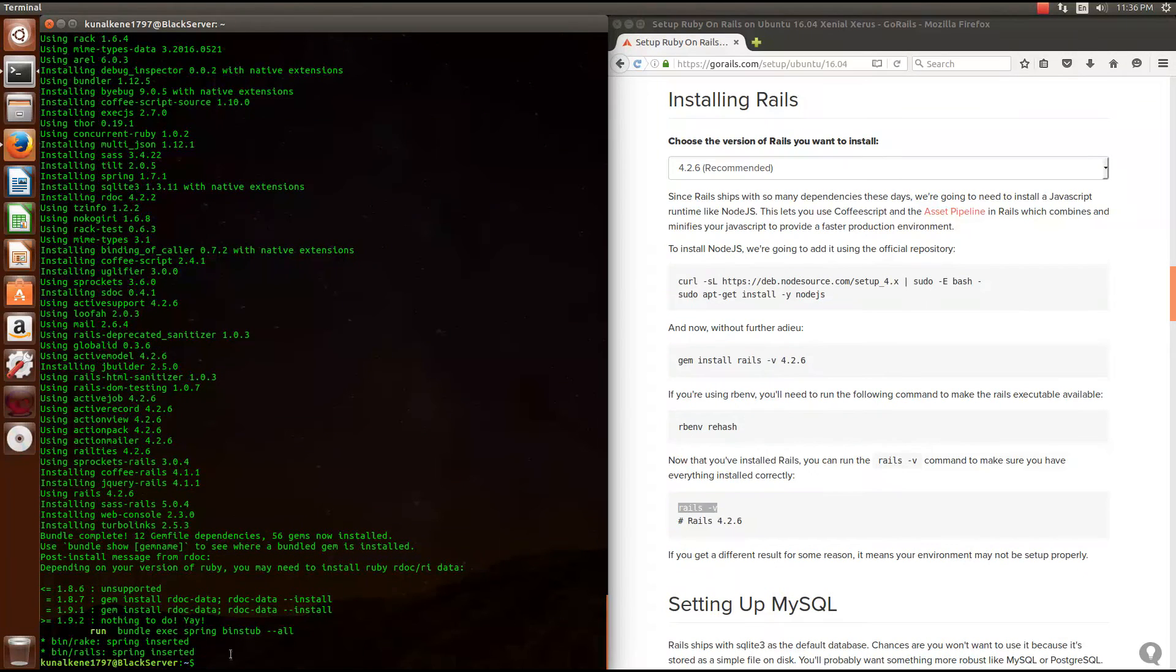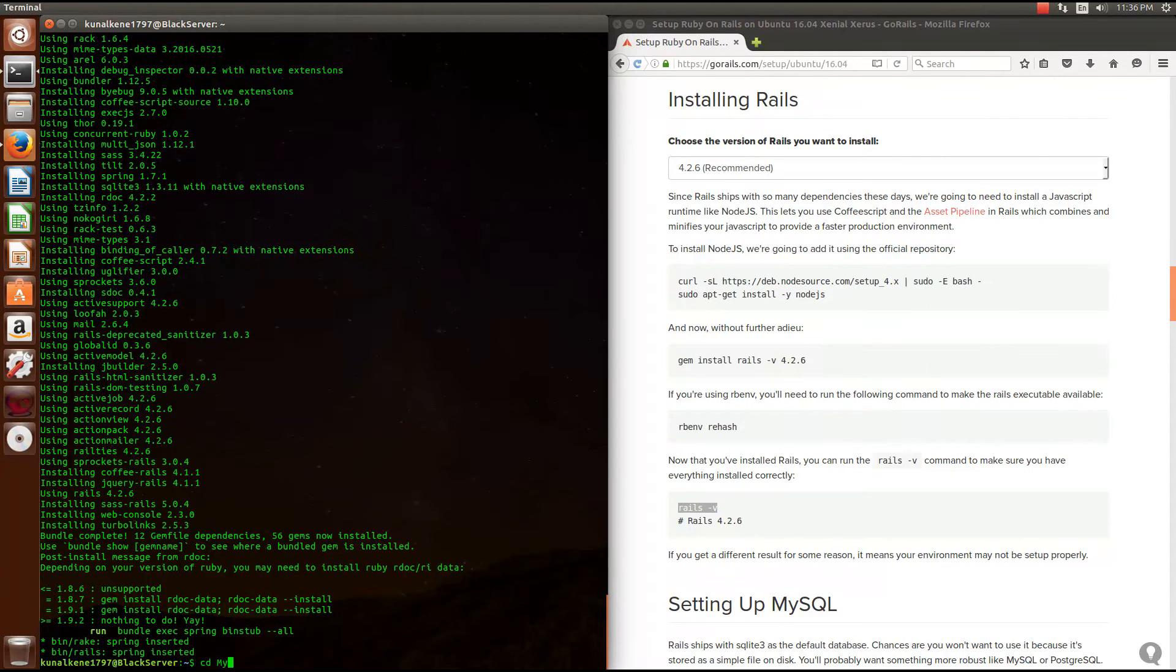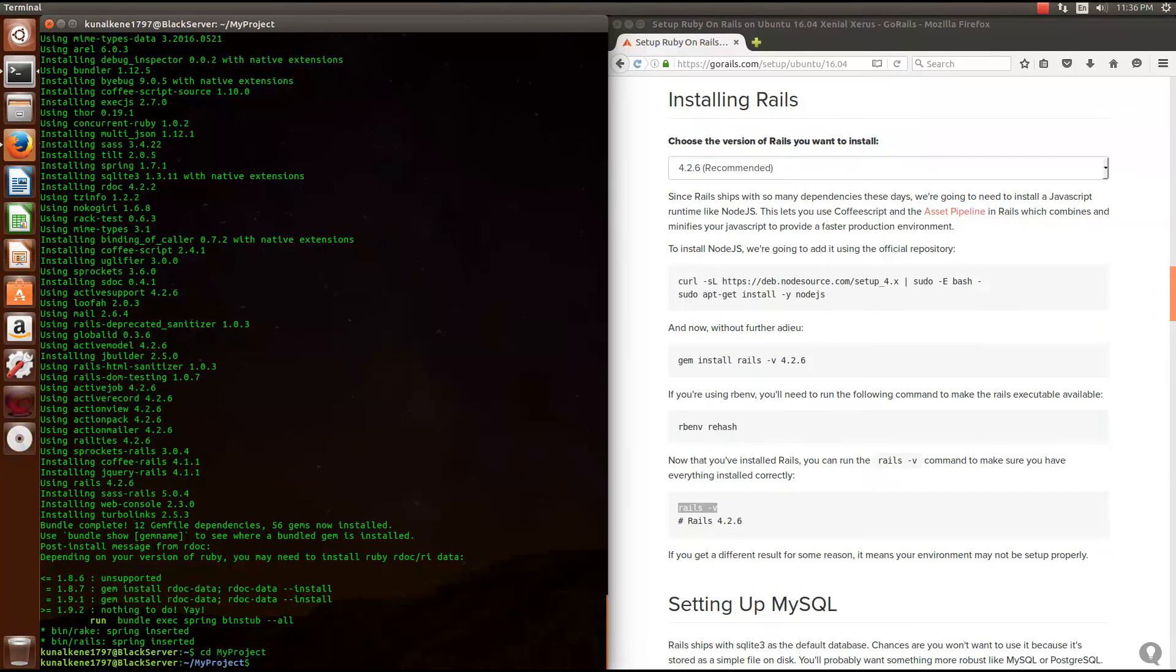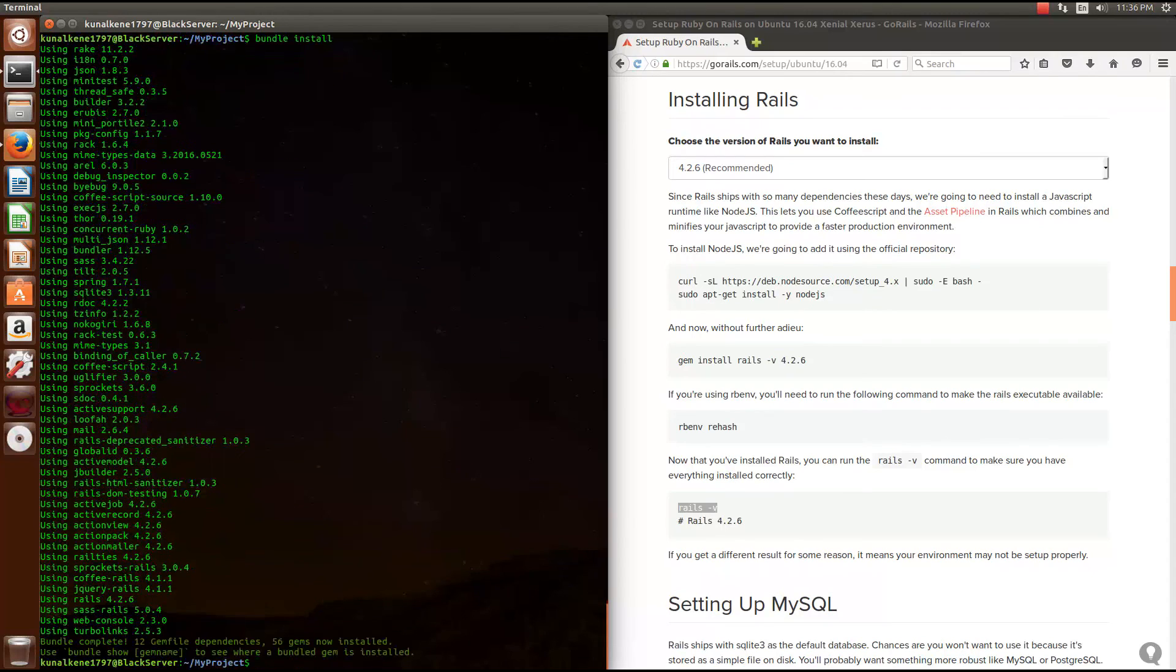We are done with it. Now let's change the directory to our project. Change directory to my project. Now let's do bundle install. This will install all the packages that are required for the specific project.